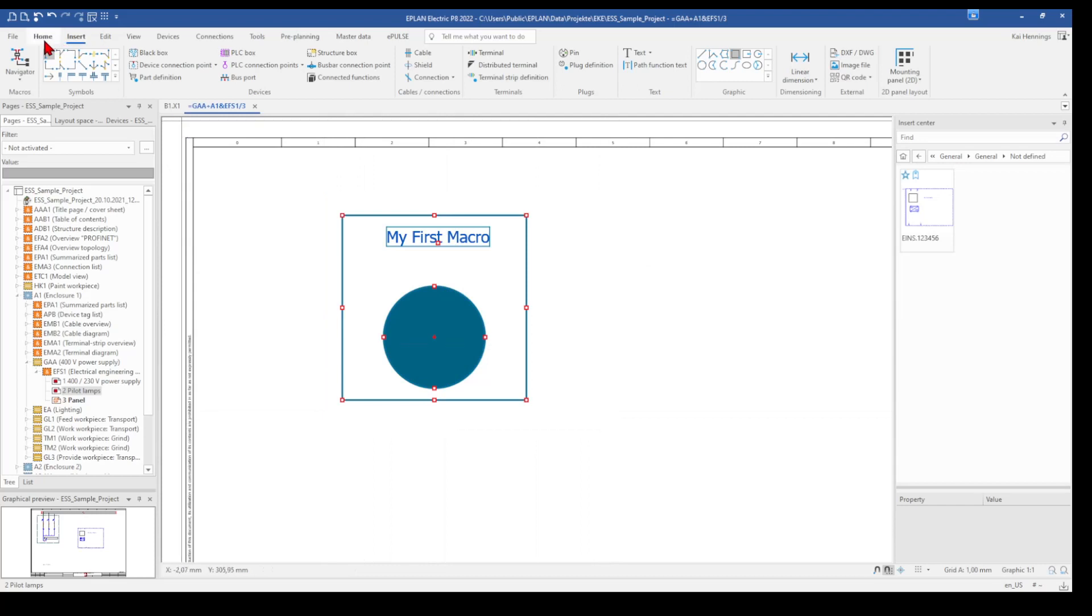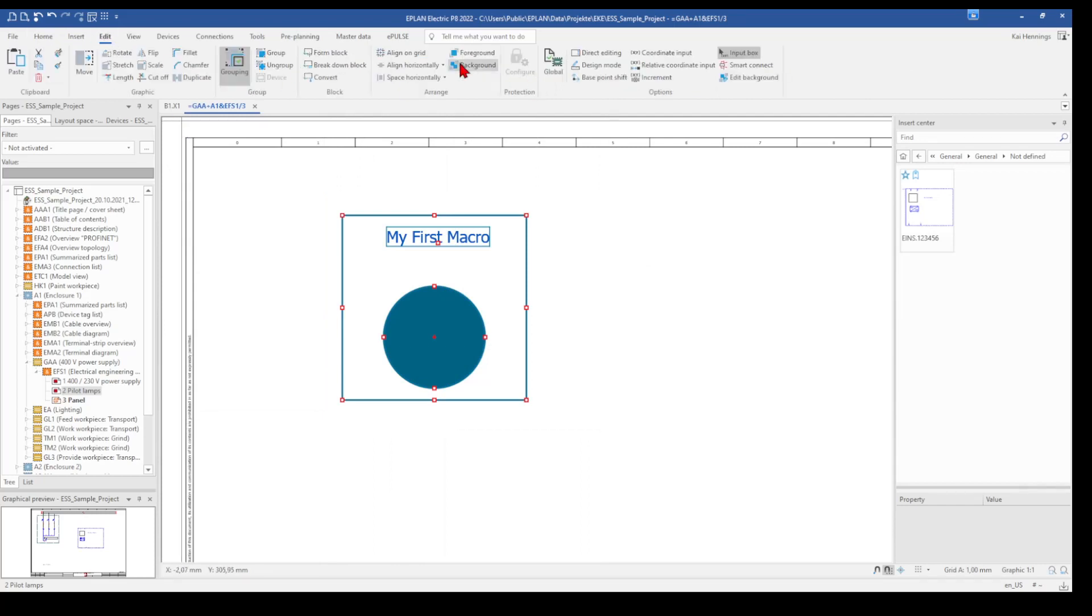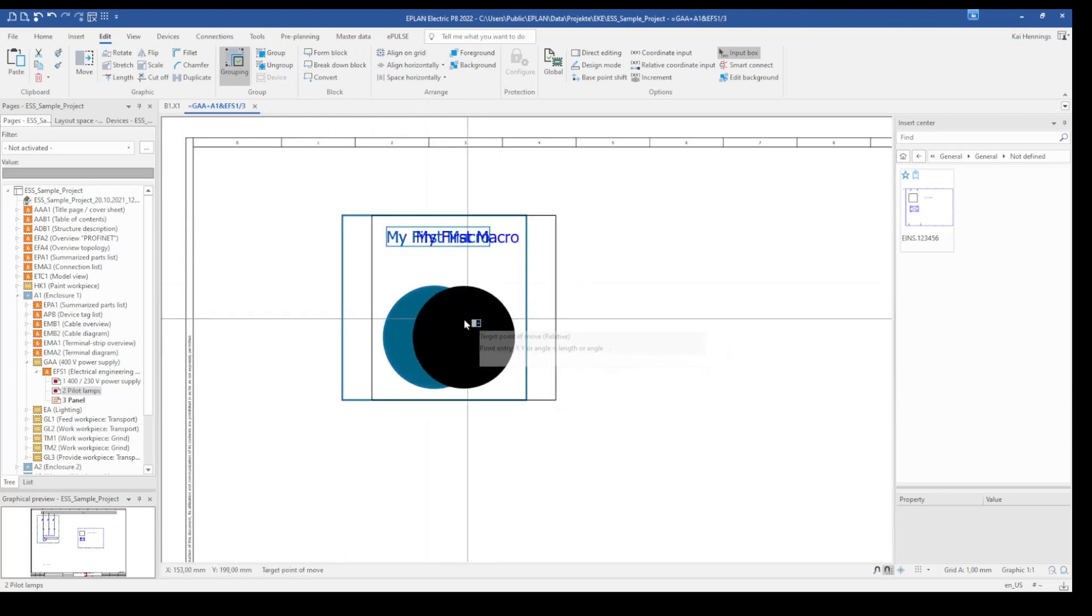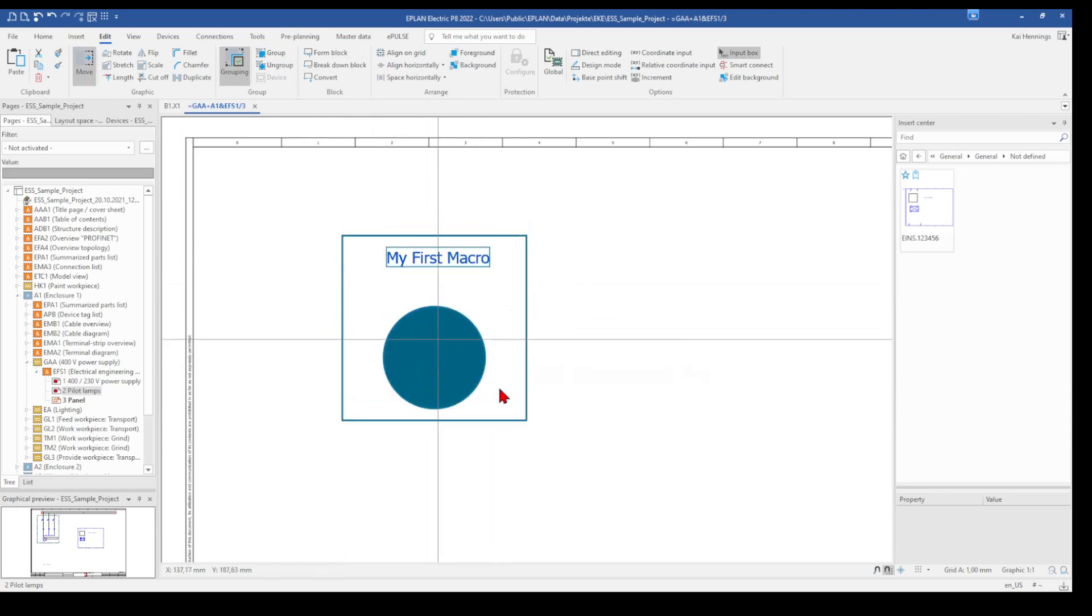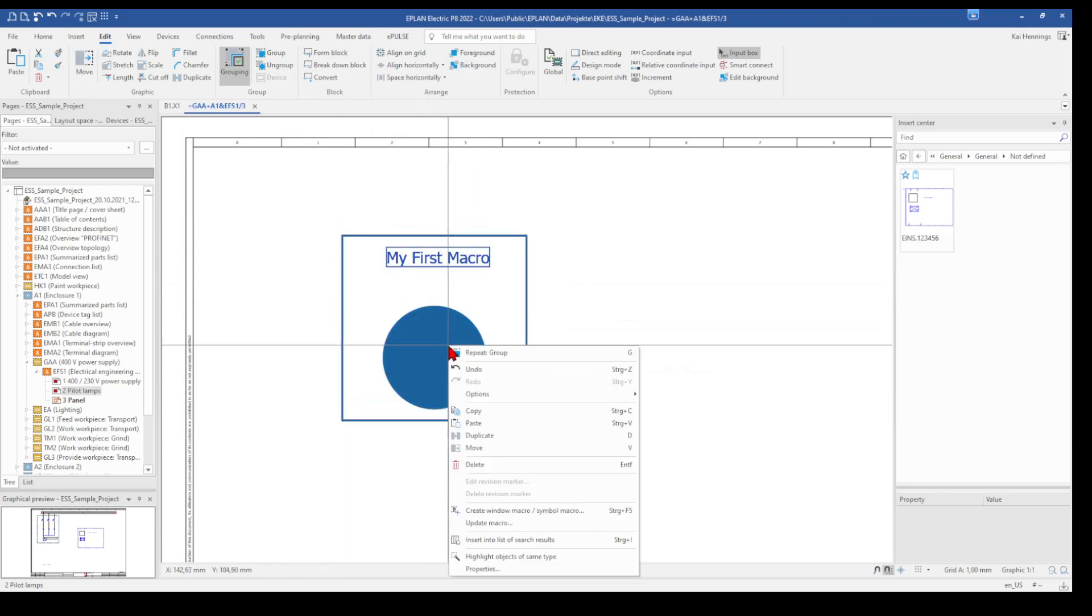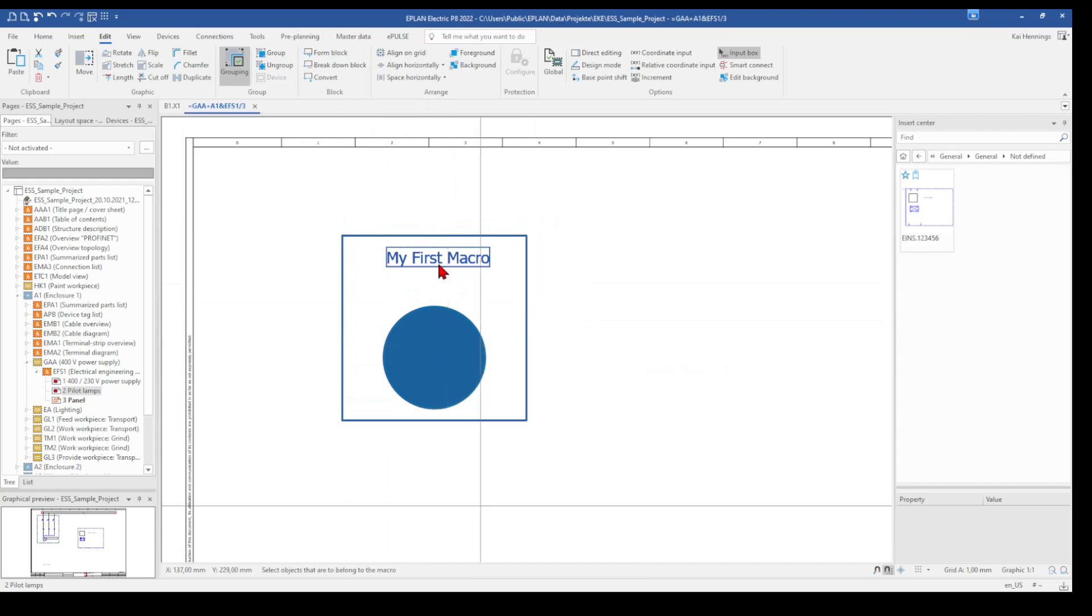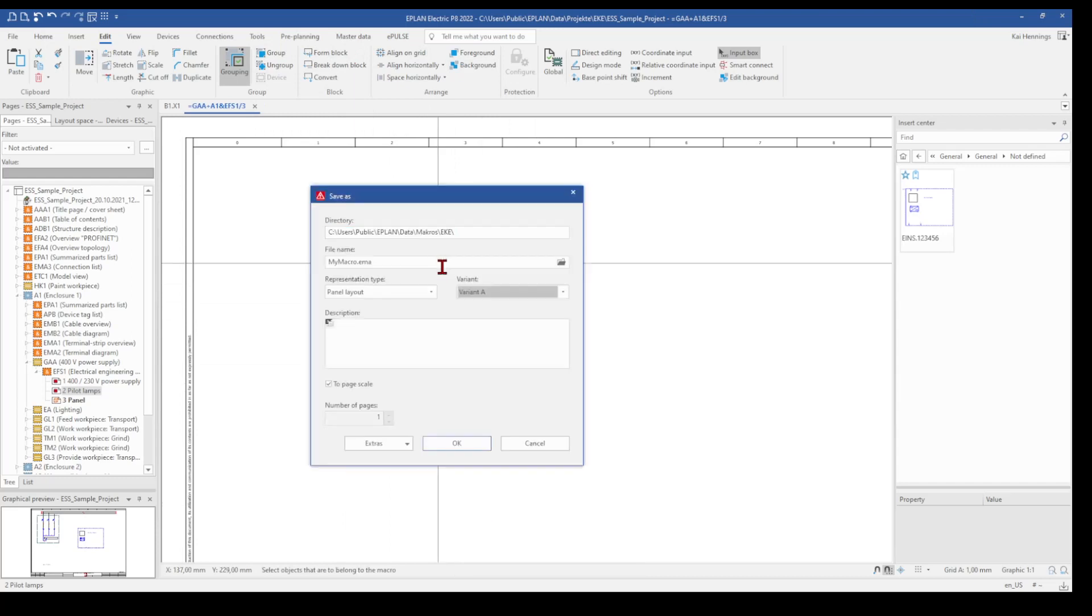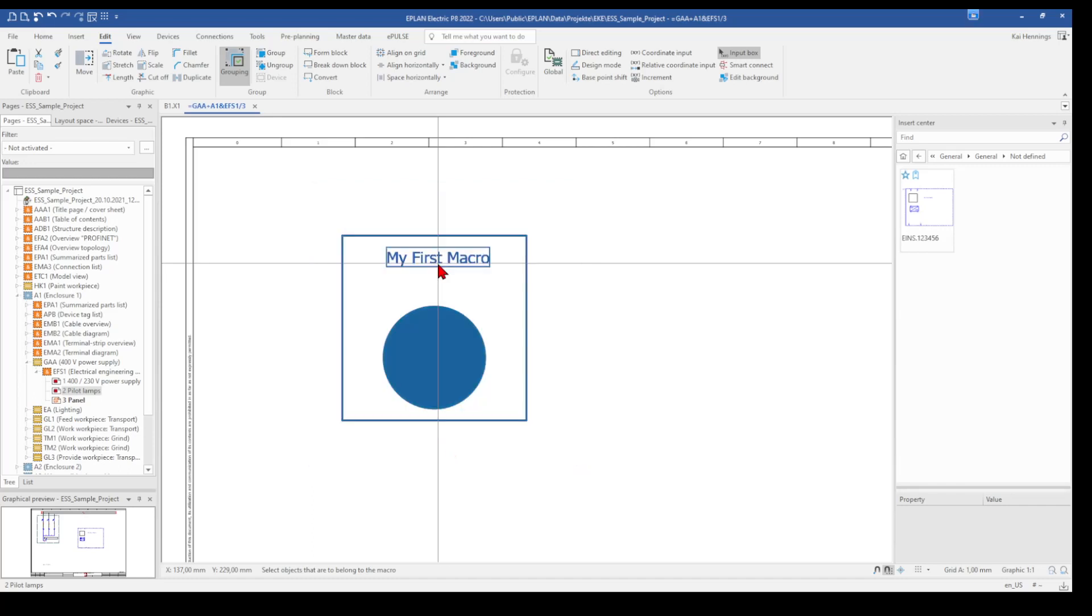I also recommend here that you go to edit and group. Now it's one piece. And now we also make the right click, create the macro. And we can leave everything here as it is. And you can see that the representation type is now panel layout. And it's also the variant A. When you push OK, this macro is now placed in our file.